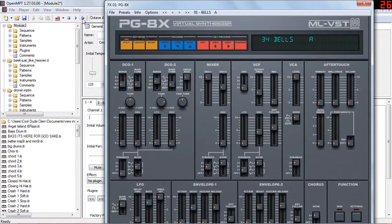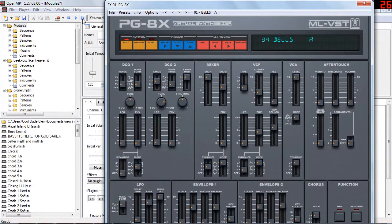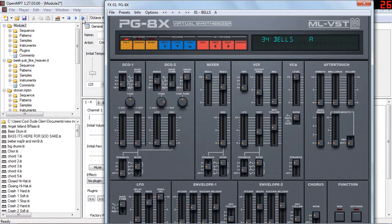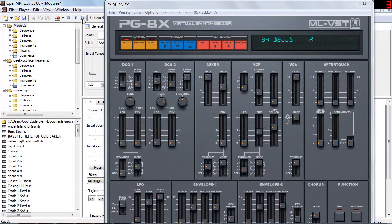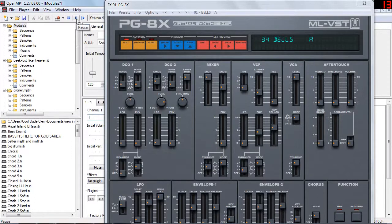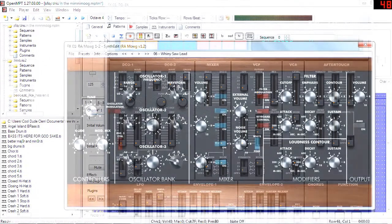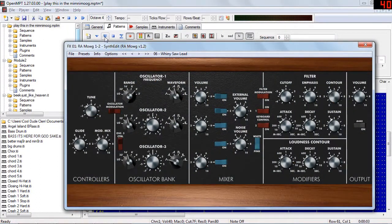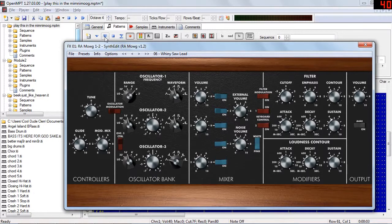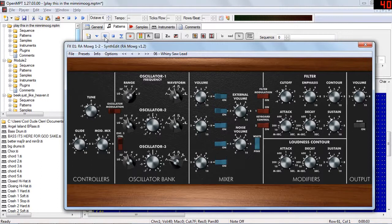And for lovers of those 80s sounds, myself included, you cannot go wrong with PG-8X, which is emulation of the Roland JX-8P. Now for something really vintage, RA Moog, which emulates the Mini Moog synthesizer. So we got those lovely squelchy pitch glides and just about any other kind of sound you could make on the original hardware, you can do here.